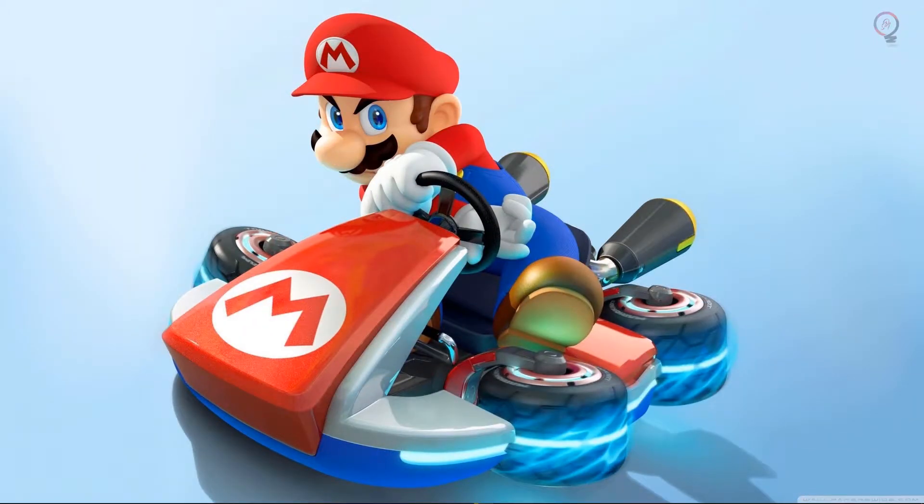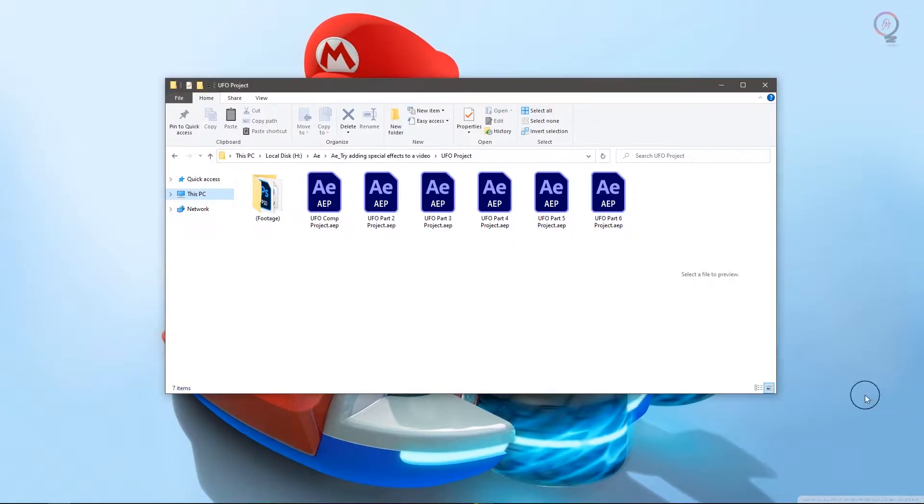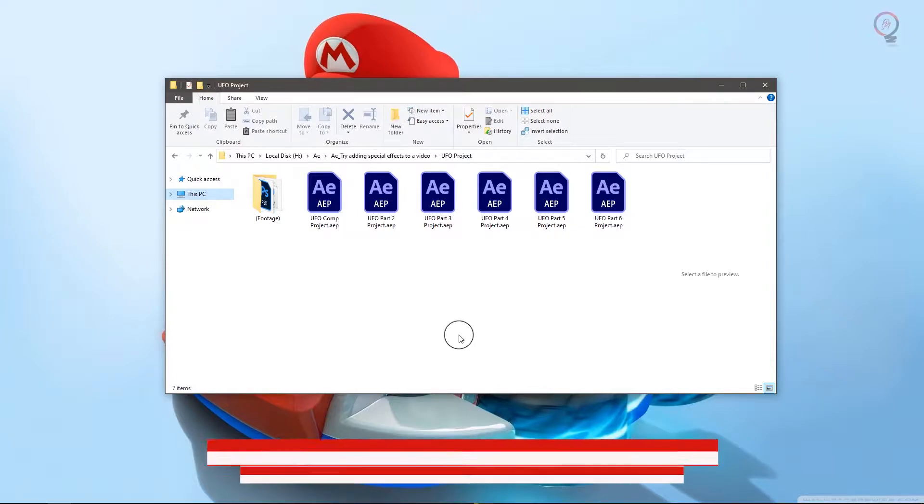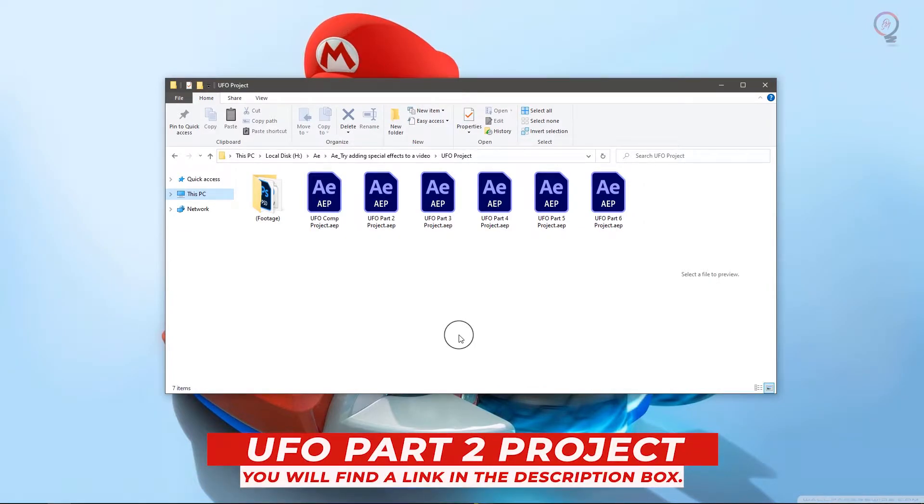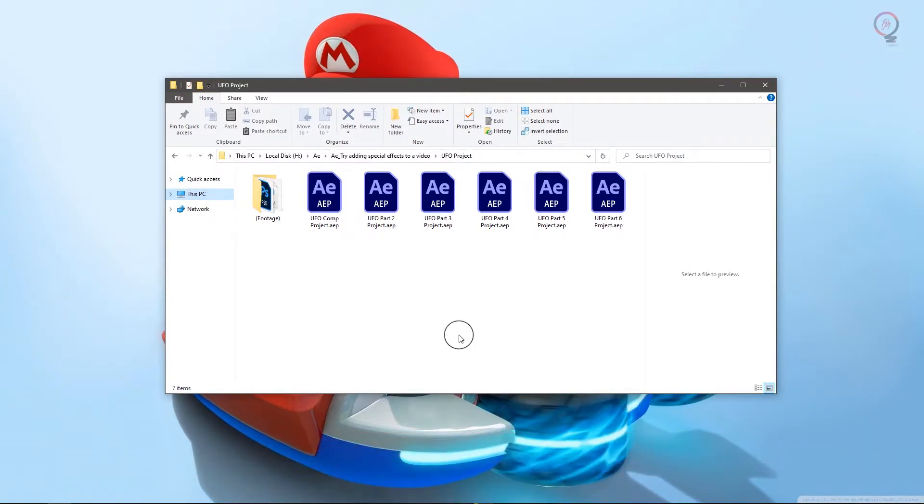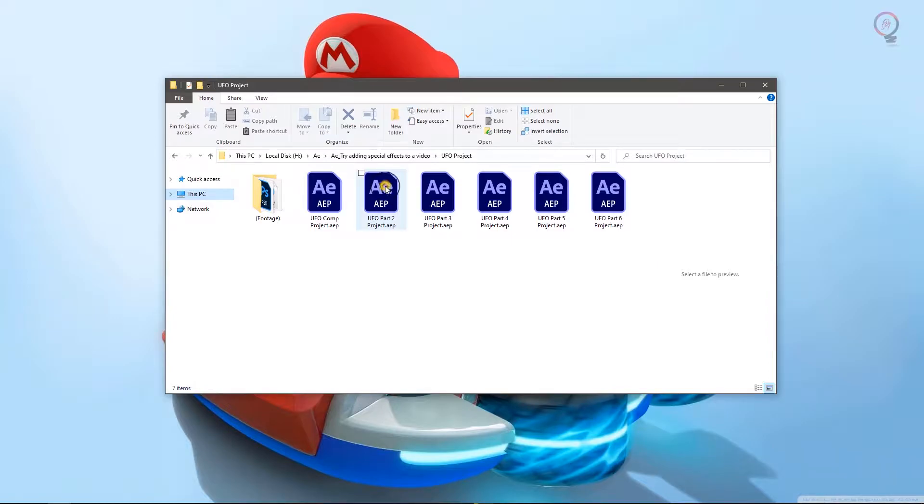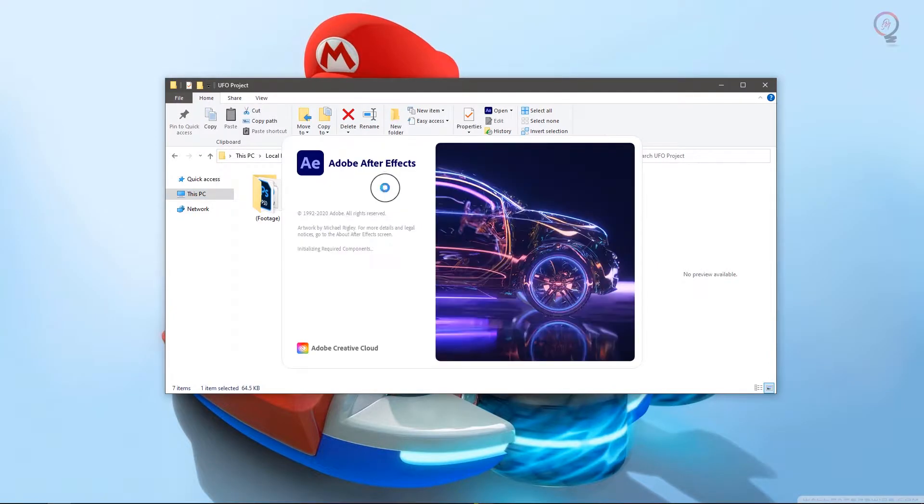Now, if you want to follow along with me in this tutorial, I am working with the After Effects project file UFO Part 2 Project. You will find this project file with the media associated with this tutorial. You can download it from the link down below in the description box. After downloading the project file, just double click on it to open it in After Effects.